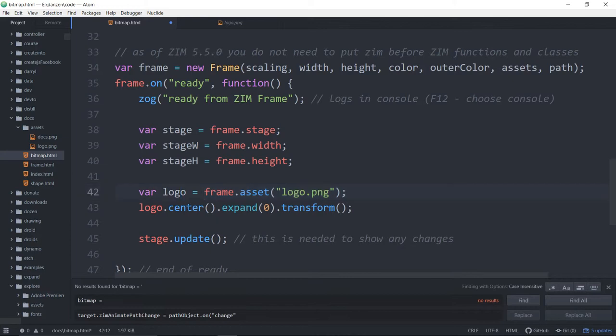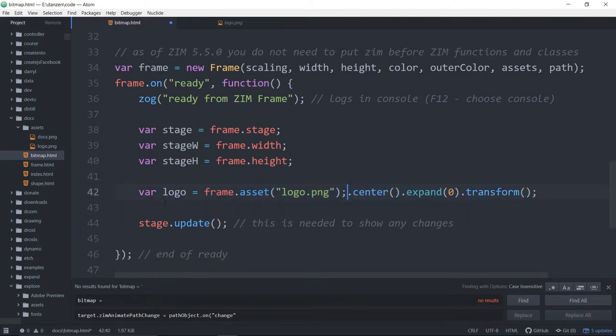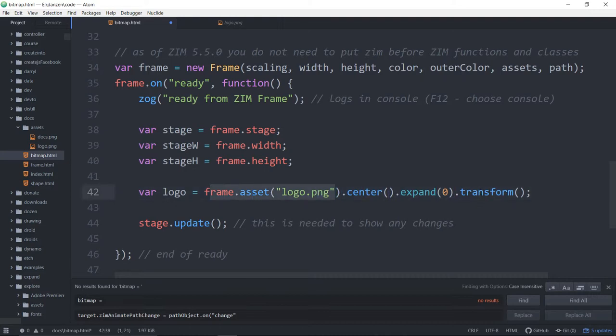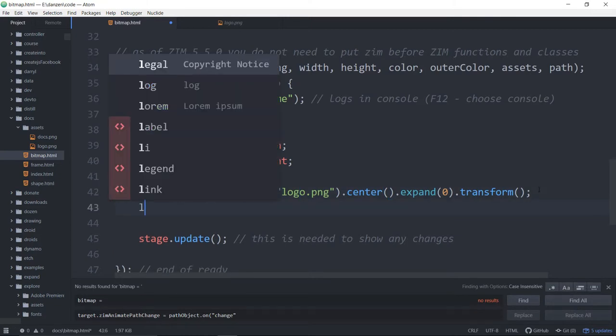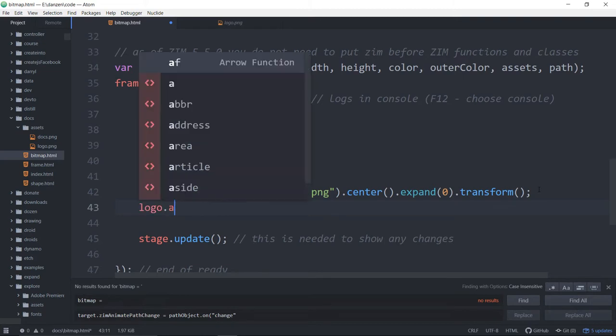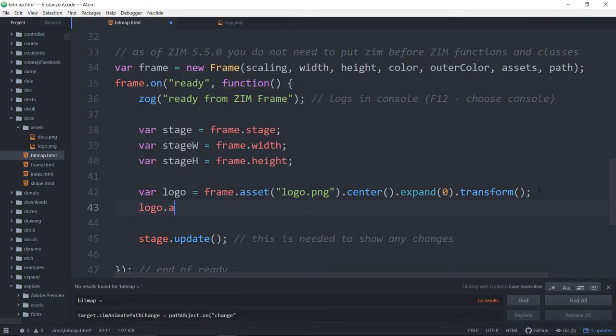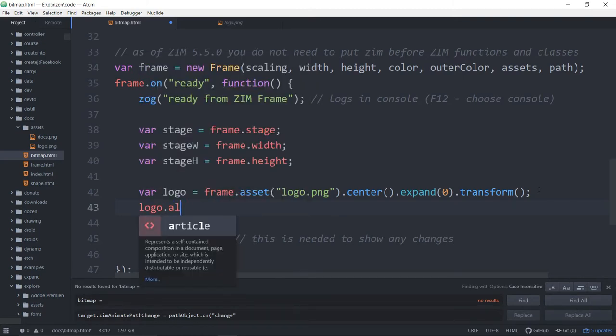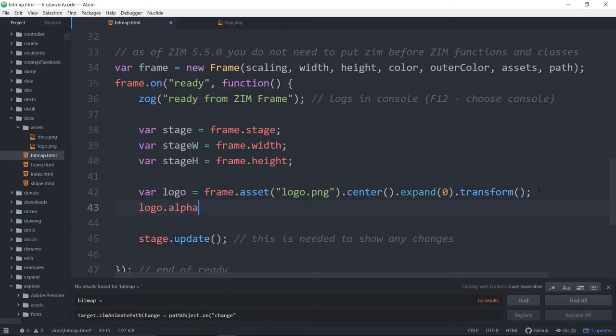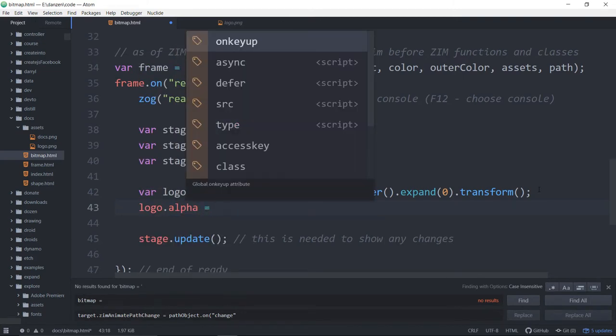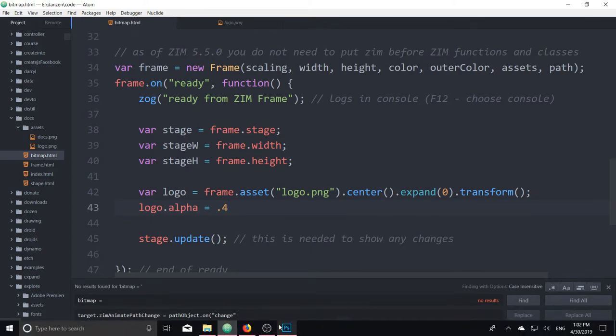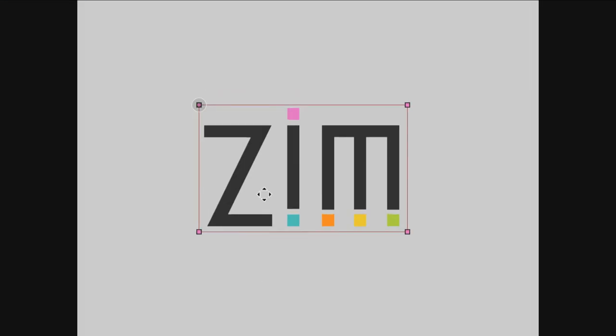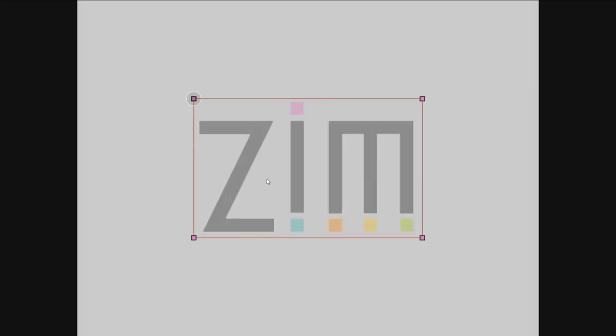But like I said, you can store that. You can also store it in a variable and still chain it. Because all of these things return the asset itself. So this returns the asset. All these things do, and therefore it gets returned into logo. So after, you can still do something like logo.alp or alpha. If you want to set the property is equal to 0.4 or something, and then you'll get a logo of 0.4.